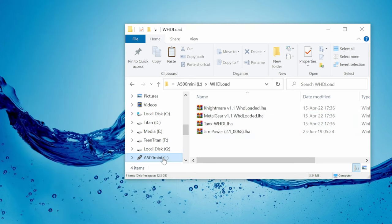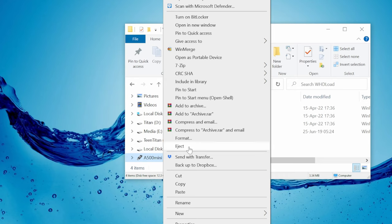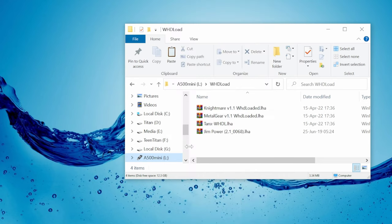Now we're done here, we need to right click on the flash drive and then safely eject. We can now stick it in our A500 Mini and then boot it up.